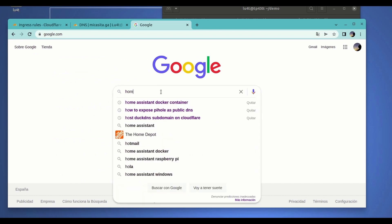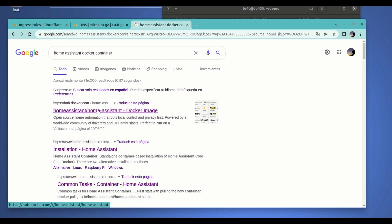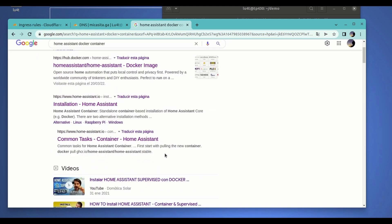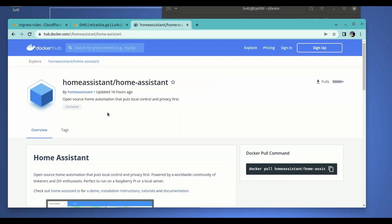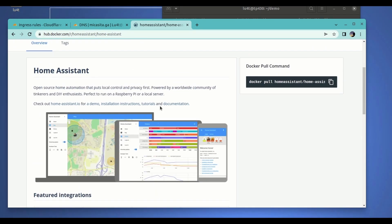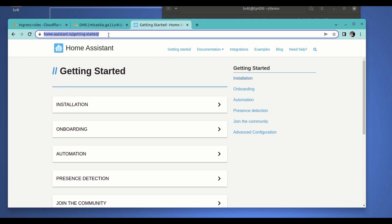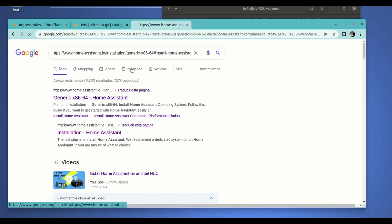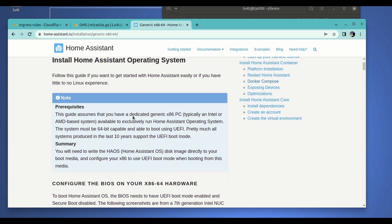Let's now look for the Home Assistant container to deploy it locally on our environment. I'm not a Home Assistant expert, so I'm just going to deploy a very basic installation. It's going to help you understand the steps you need to follow in case you want to deploy this kind of service and expose it.